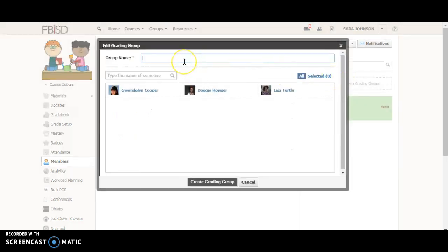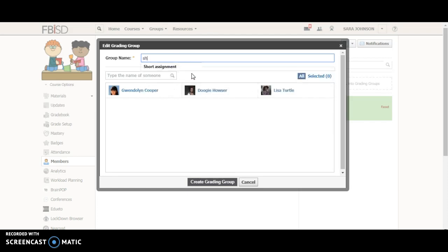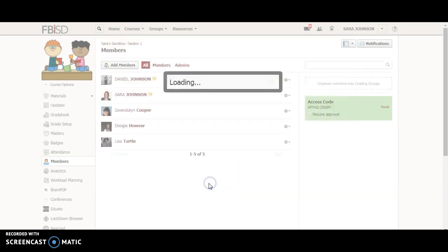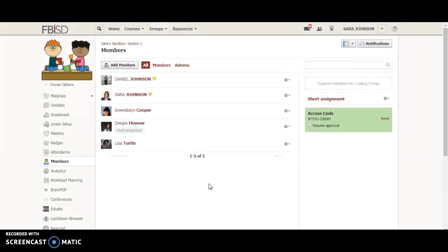Let's say that I have someone who has a shortened assignment in my class. I can go ahead and create a grading group titled shortened assignment. Let's say that's Dougie Hauser. I'm going to click his name and create that grading group.